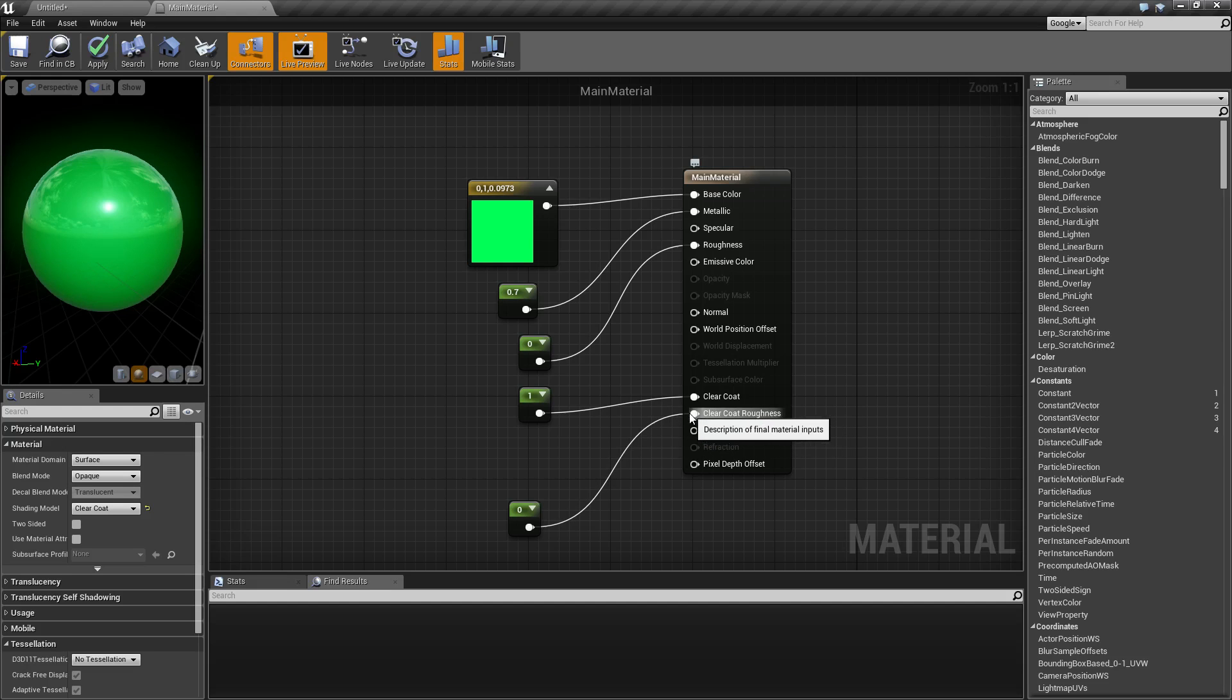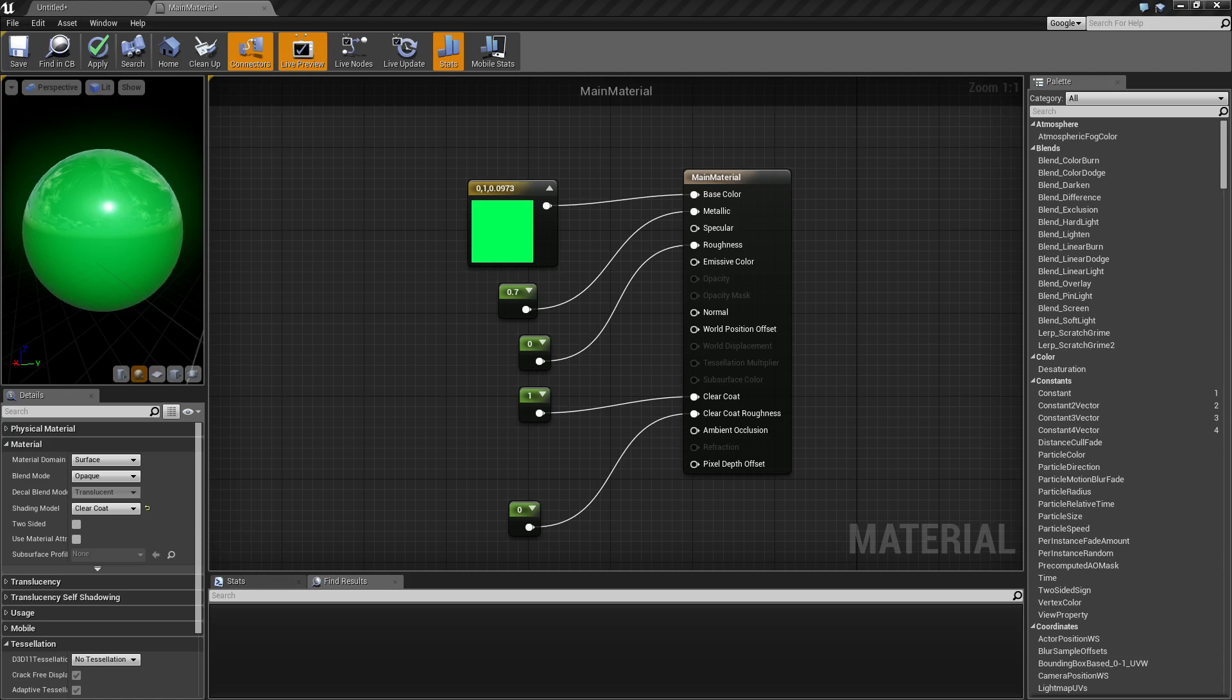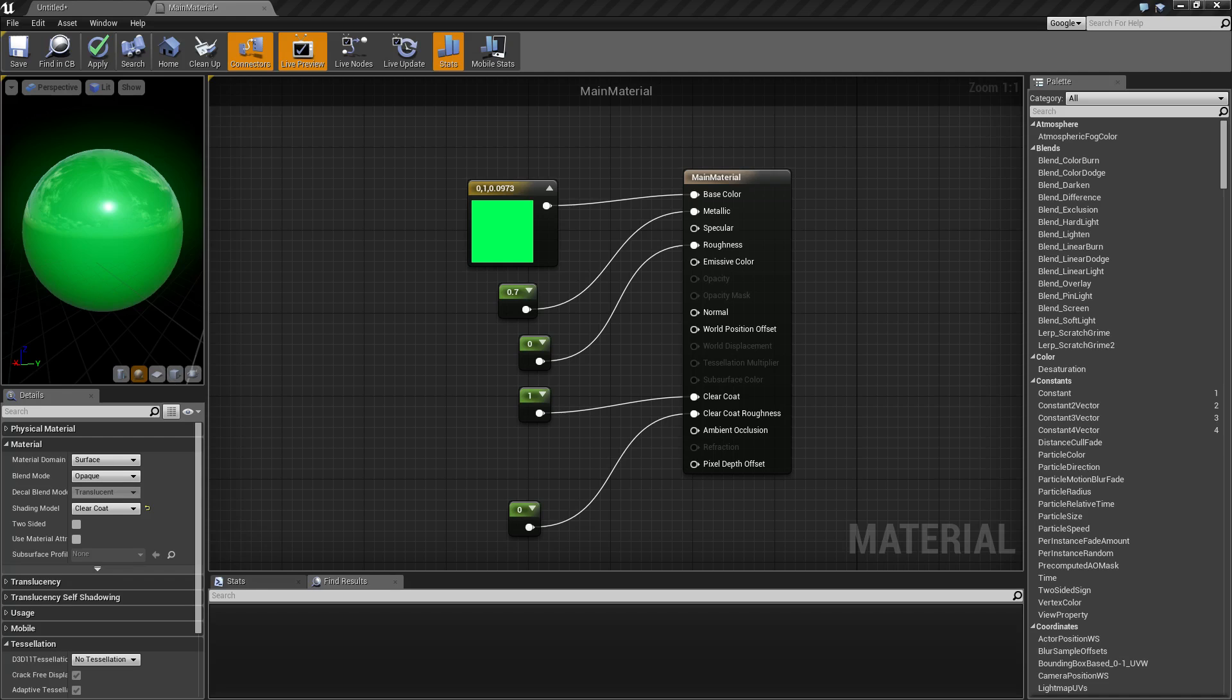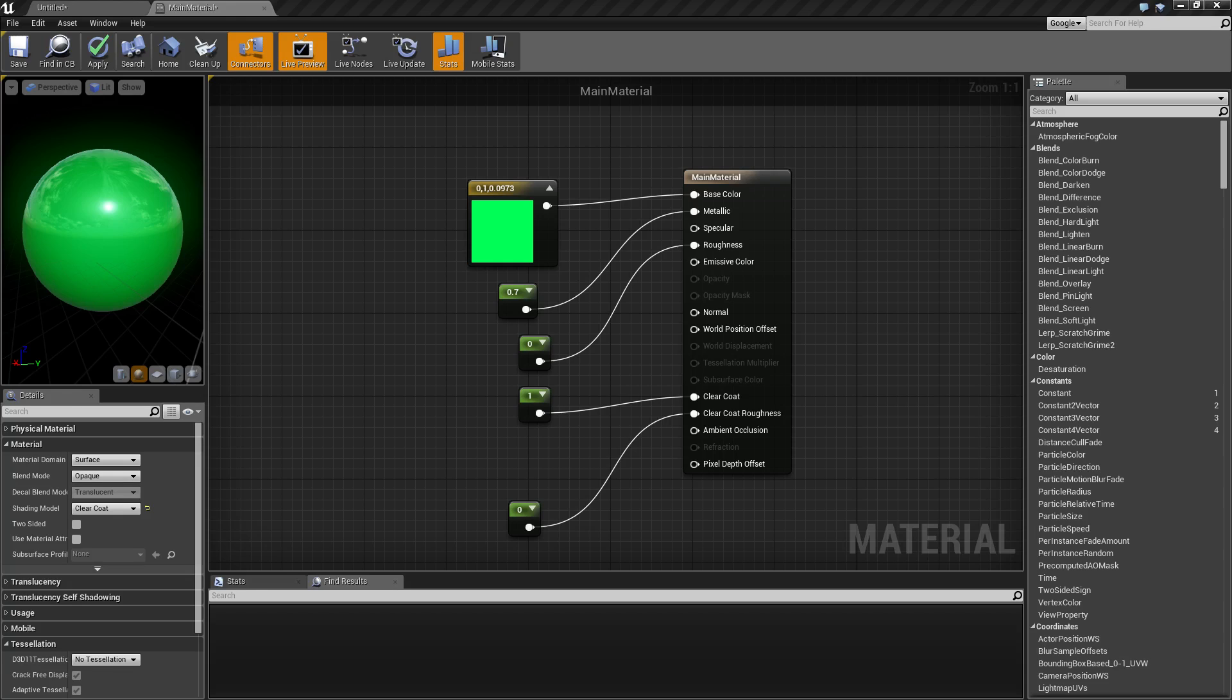Basically, clear coat is intended to mimic a clear coat over an existing surface. On some cars it'll have a clear coat over it to protect the paint. Some cans will have it, some materials have it. Acrylic is a good example. Cars are generally used as the primary example. So let's go ahead and see how it works.